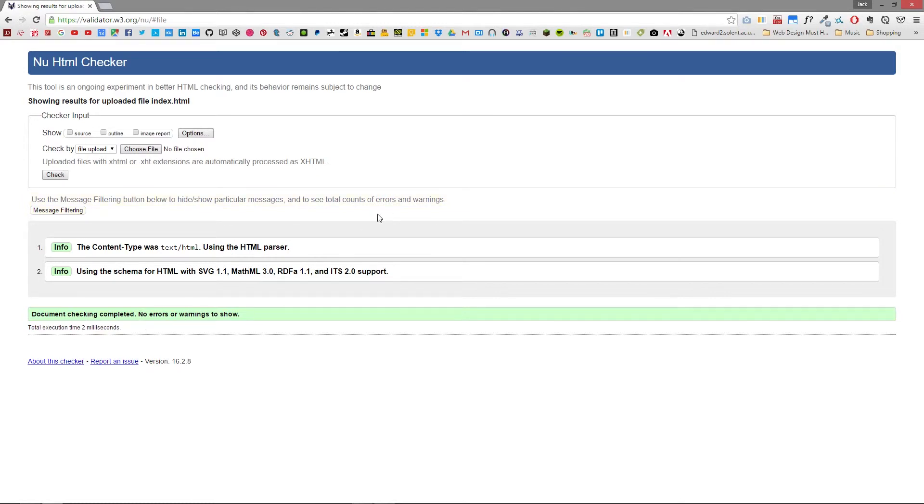So for any HTML documents that you code you'll want to upload it to this service to ensure that all of your code is correctly structured and there are no warnings or errors to show.